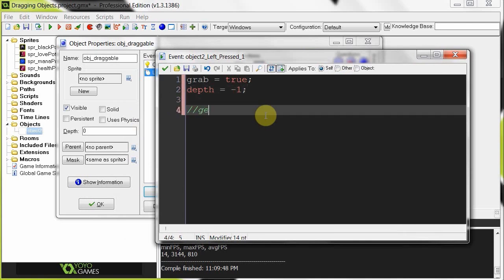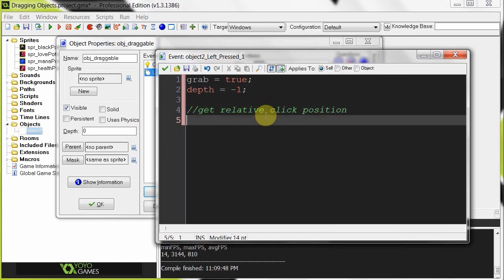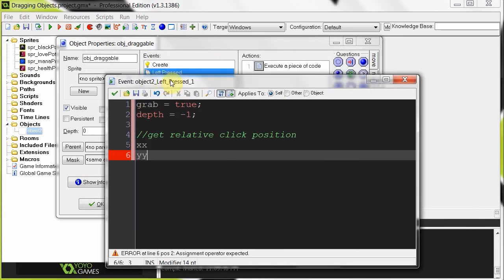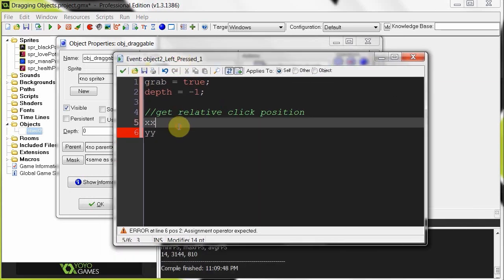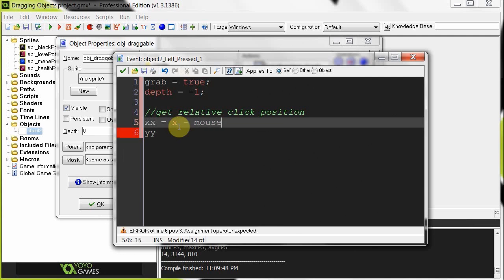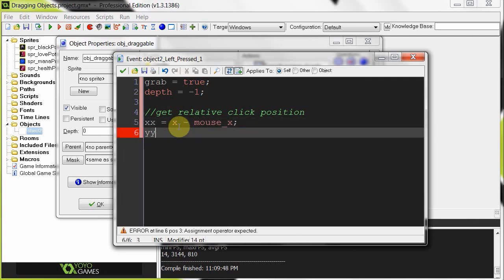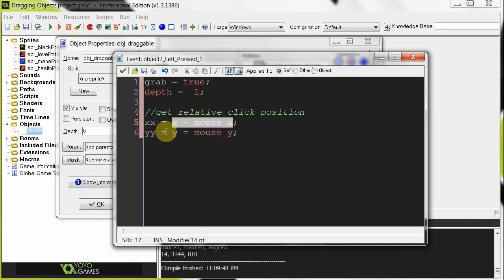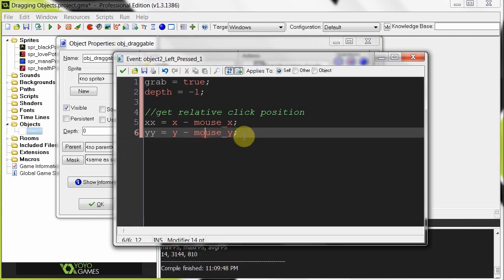Then we're going to get our relative click position. And basically to do that, we're going to get xx and yy. Remember those two variables we initialized in the create. And they are just going to be the current x position of this object minus the mouse x and mouse y. Over here. Y minus mouse y. So it's just the difference between the x and y position of this object draggable and the mouse's x and y. This is supposed to be minus. And mouse y. Pretty simple.